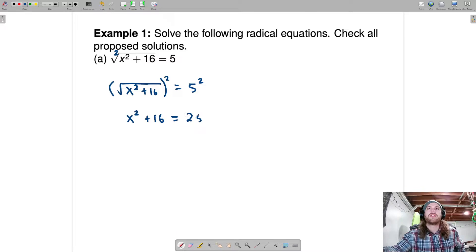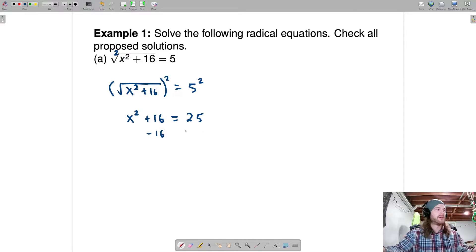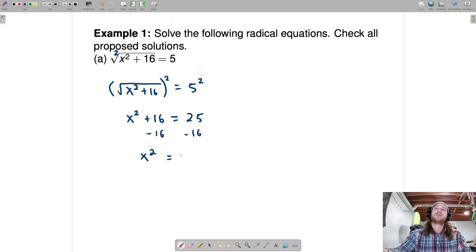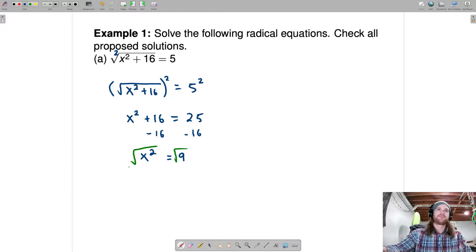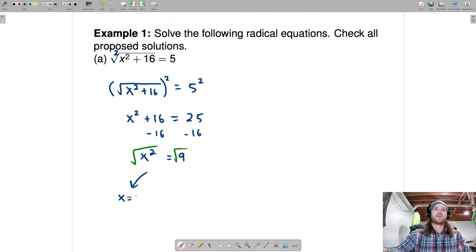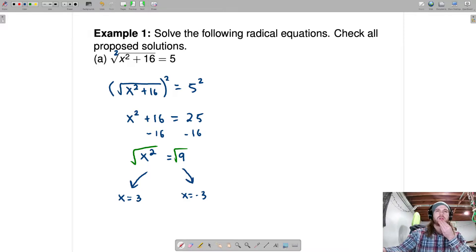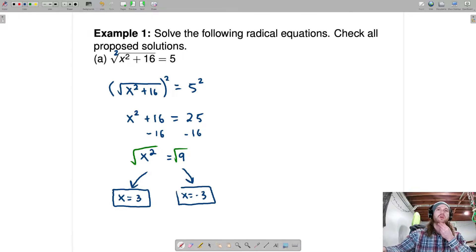x squared plus 16 equals 25. Subtract 16 from each side — minus 16, minus 16 — and we end up with x squared equals 9. Since this is a squared equation, we are going to square root both sides and we end up with two solutions: x equals 3 and x equals negative 3. However, do not trust them — one of them could be an extraneous solution.